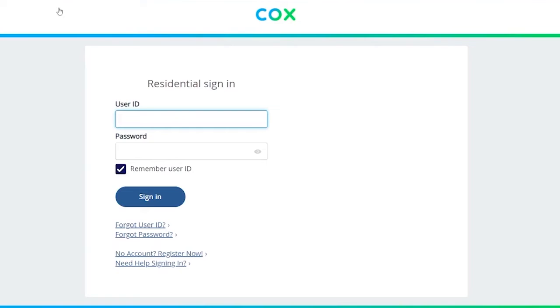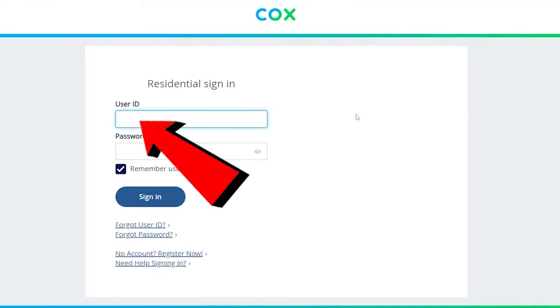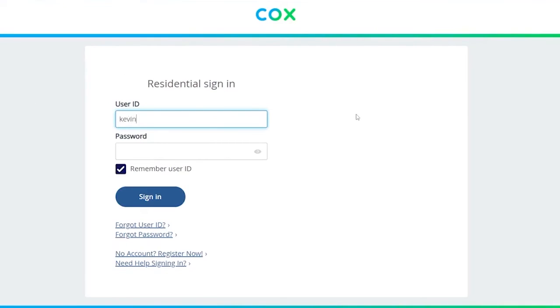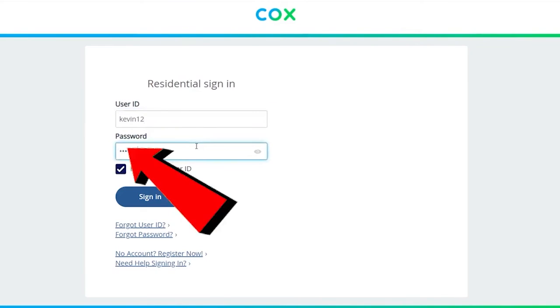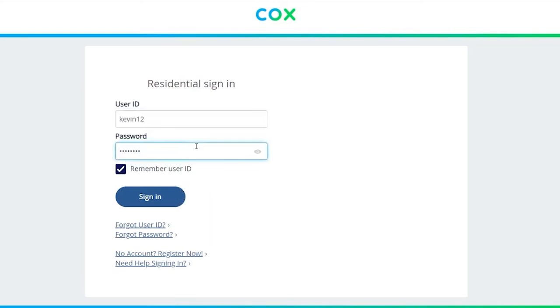It's going to take you to this page which is the official page of Cox. You need to enter your user ID, which is given to you when you created your Cox account. And enter the password of your Cox account as well. Click on sign in and you should be able to log in to your Cox Internet account.